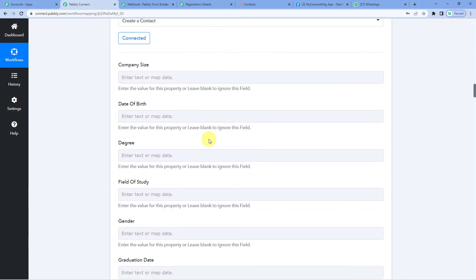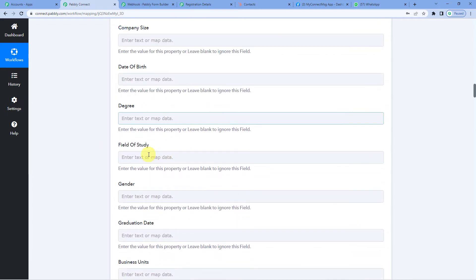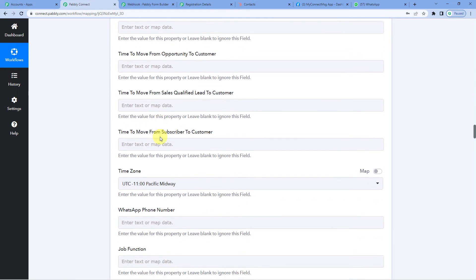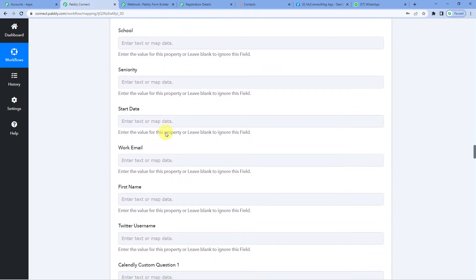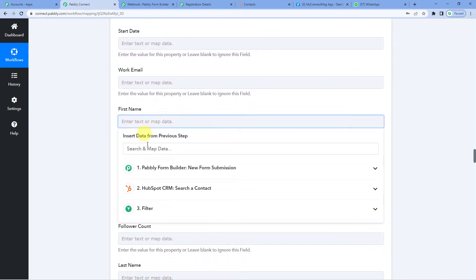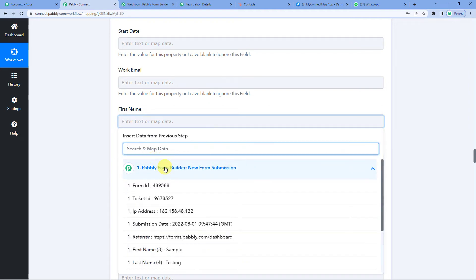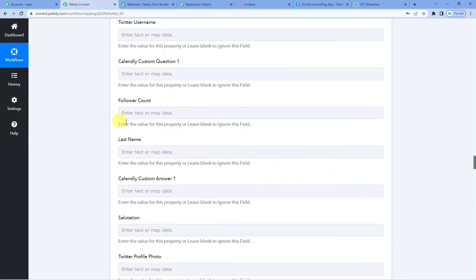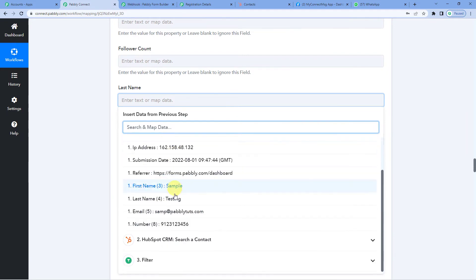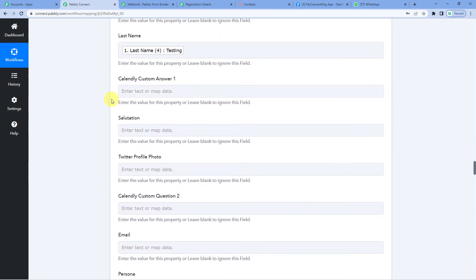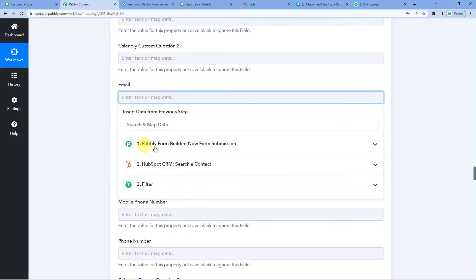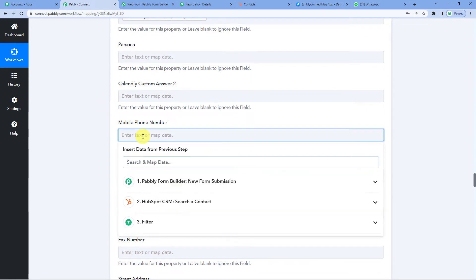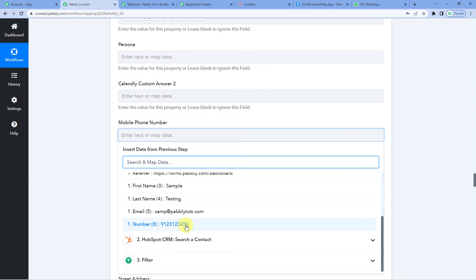It says connected. It will show you many fields like company size, date of birth, gender, business units, address, and more, but we are going to fill only what we need. First name — we will take it from our Pabbly Form Builder response: Sample. Last name — again mapped from the response: Testing. Email address — mapped. Phone number — mapped as well.